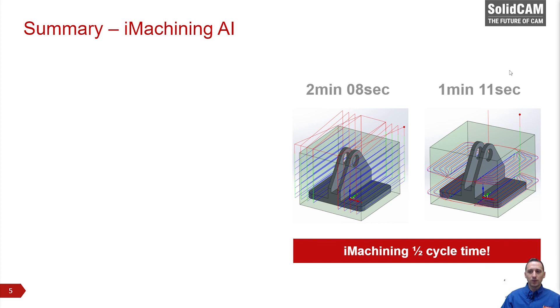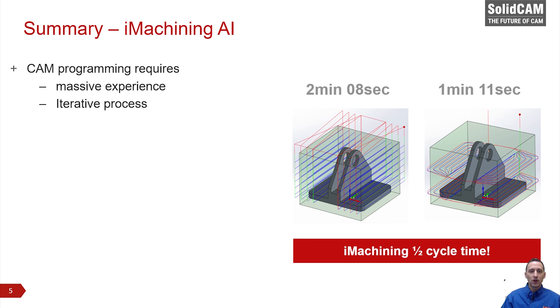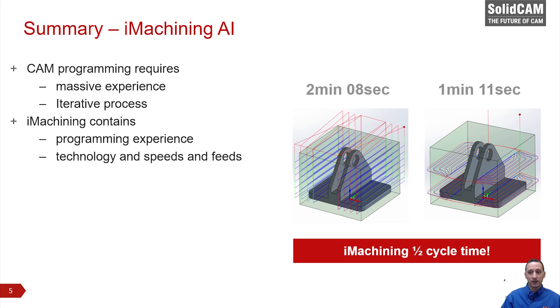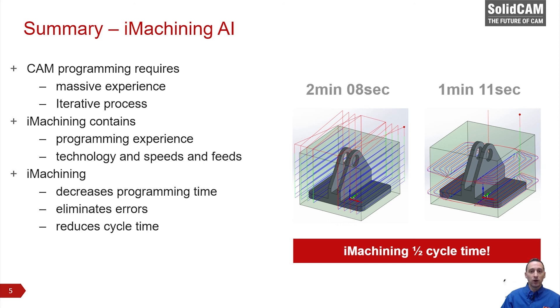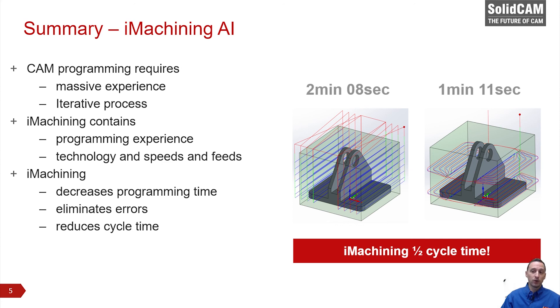Let us summarize what we covered today. CAM programming requires a lot of experience and iterative decisions involving simulation of toolpaths and verifying the result. When using iMachining, the experience of CNC machining is baked into the software covering technology and speeds and feeds. Programming time and errors are dramatically reduced, while cycle times are easily cut in half. I hope everyone walks away from this presentation with the goal of standardizing on iMachining for the majority of their CAM programming needs. It is silly not to enjoy our amazing technology, which is available to each and every one of us.